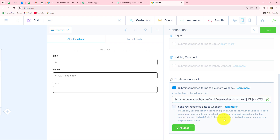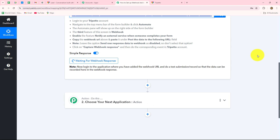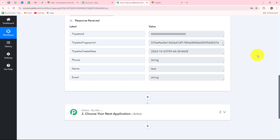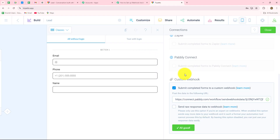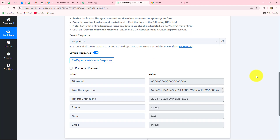We are testing the response to check whether the connection is built. We have received the test response with name, email, and phone number — all the test details. This is a test submission, which means the connection between Trippetto and Pabbly Connect is built successfully.